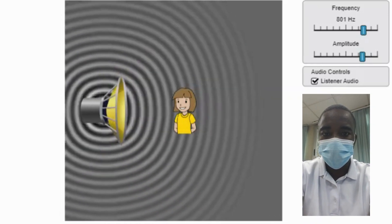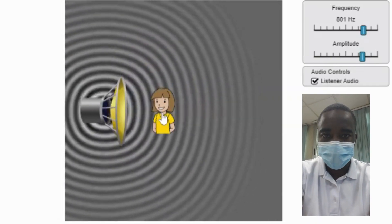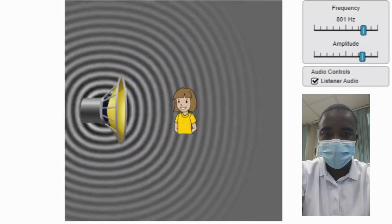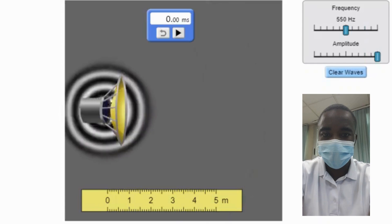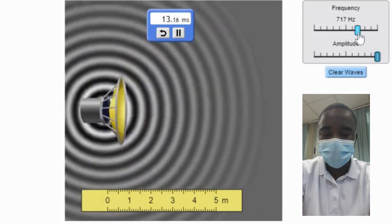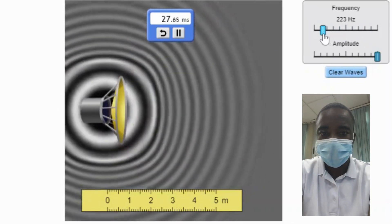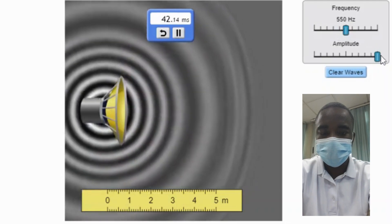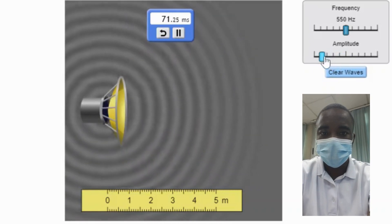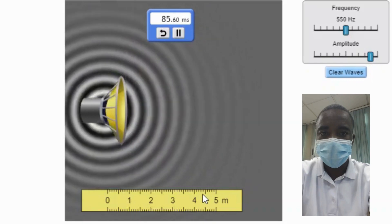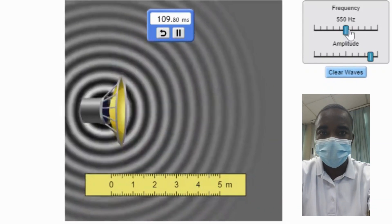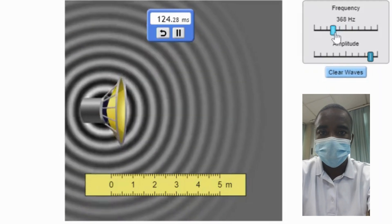The measure simulation part of the simulation allows students to measure the speed, wavelength, and period of sound waves. Speed is the distance a sound wave travels per unit of time, typically measured in meters per second. The period is the time it takes for one complete cycle of the sound wave, measured in seconds. Students can interact with the simulation to measure these properties. By adjusting the frequency and amplitude of the sound waves, students can observe how these changes affect the speed, wavelength, and period. This interactive feature helps students understand the interrelationships between these properties and reinforces their understanding through hands-on exploration.